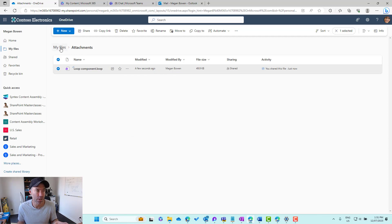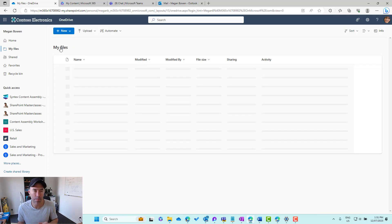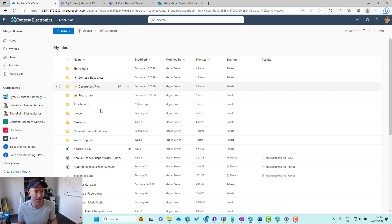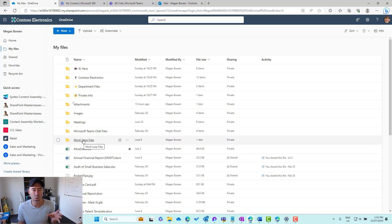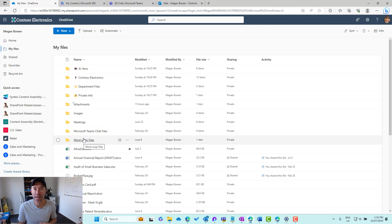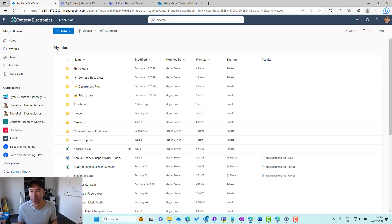Same thing happens with Word. If I pop back into My Files, we've got a folder in here that says Word Loop File. When we insert it inside of Word, that component will appear in there.